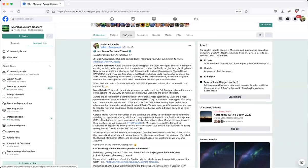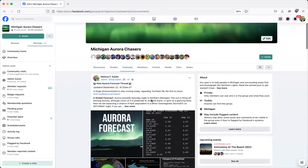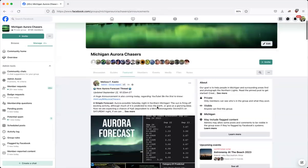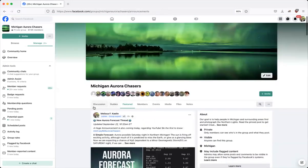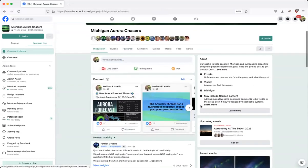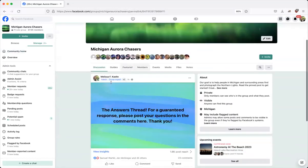You can also look for the answers thread, which is a place where you can ask all your questions in the featured section. And again, it might be easier to find it right here in that featured section with your drop down menu.